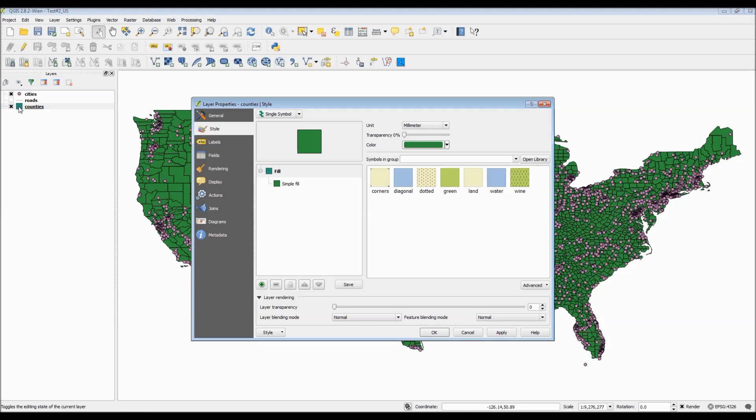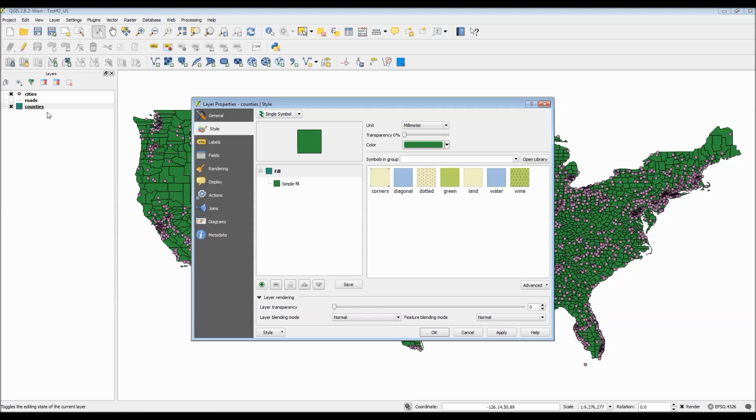In order to access the layer properties, you need to double-click either on the symbol icon, which in this case would be the color box, or you can right-click on the layer and choose properties.